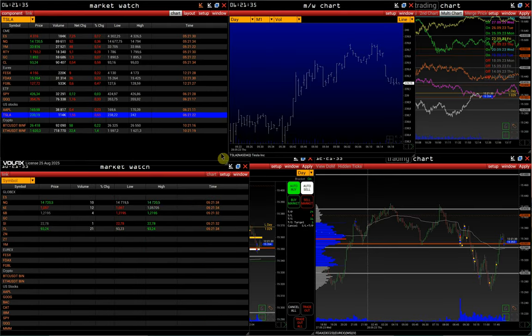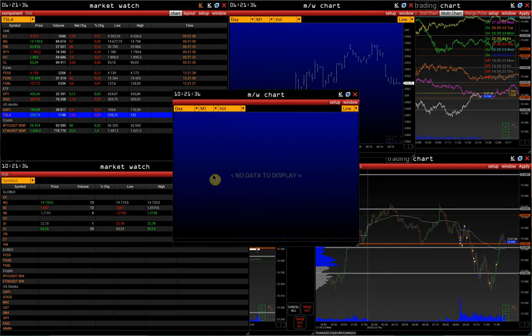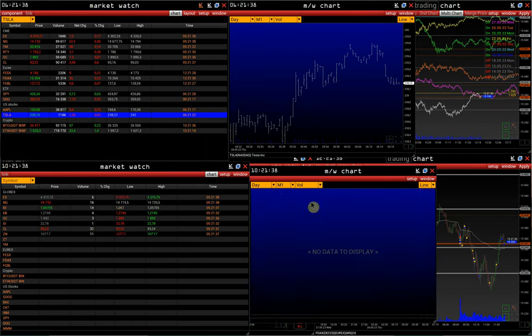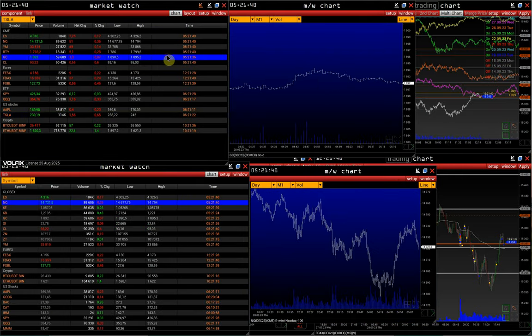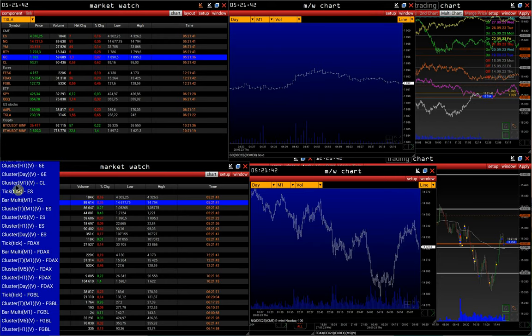We can also open quick charts that are already linked, or link this Watch List with other windows.